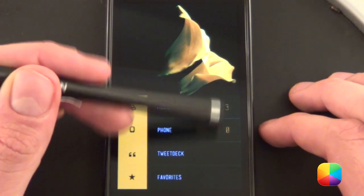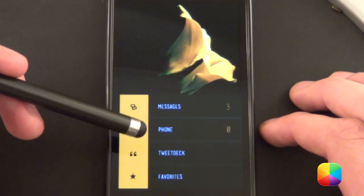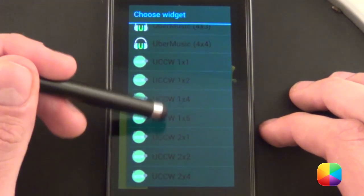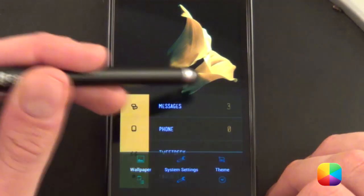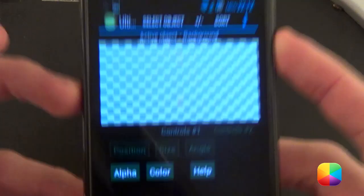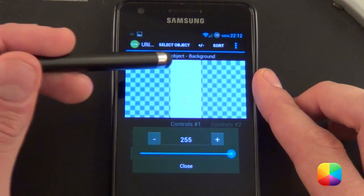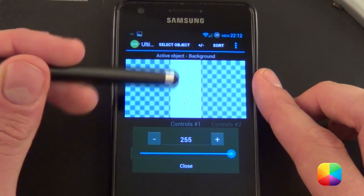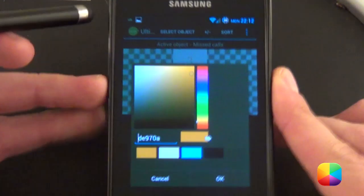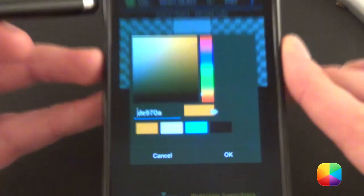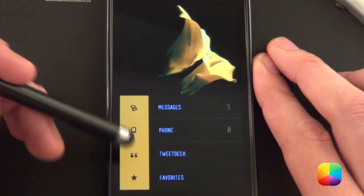Next we want to add in our UCCW widgets. Add a 2x2 widget, go to UCCW and choose a 1x2, then simply go create new skin. I added a missed calls and a text message indicator and changed the color. Put that in your UCCW and it punches out this awesome looking orange notification widget right here.